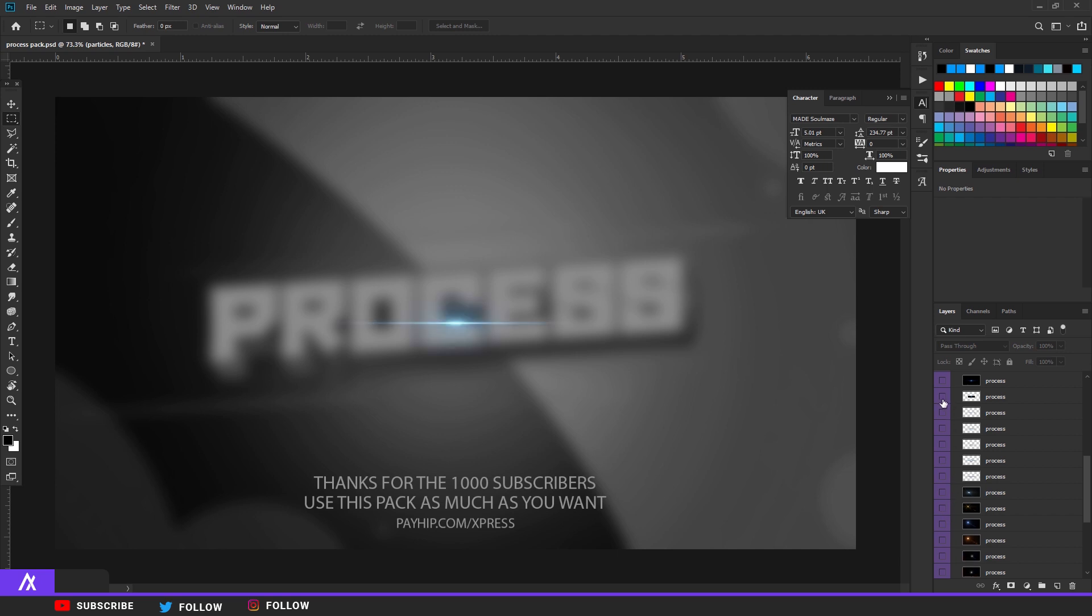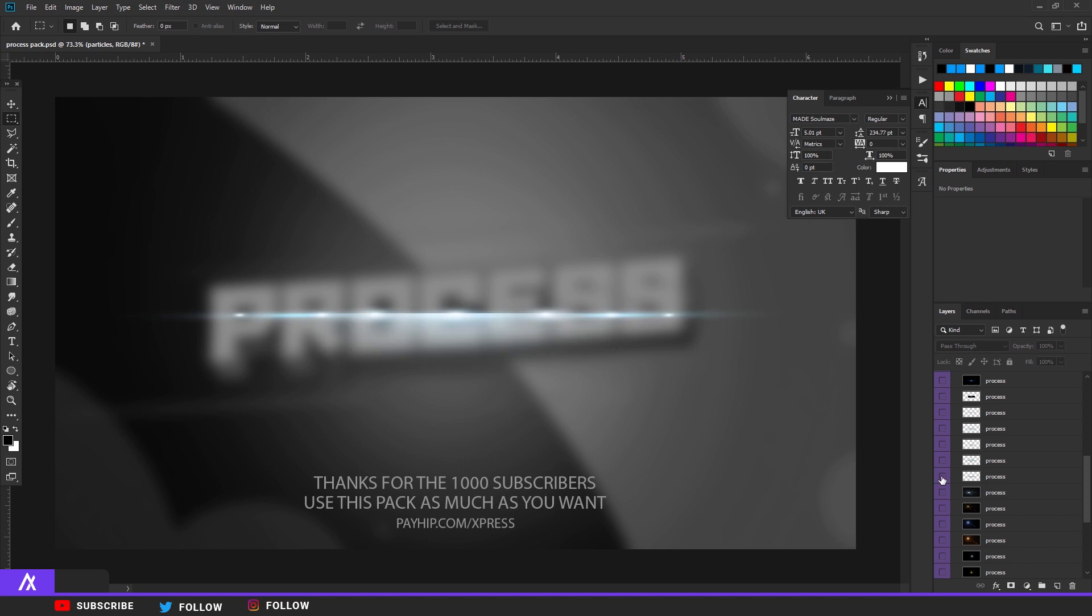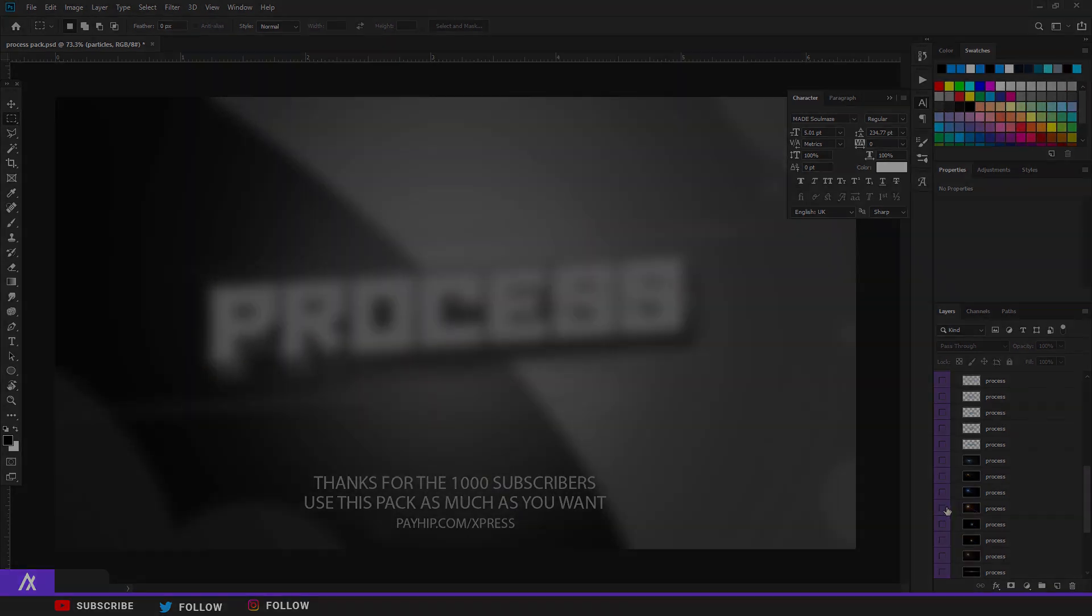So yeah, thank you guys for the thousand subscribers. Really appreciate it and let's hit that 10k next time. See you.